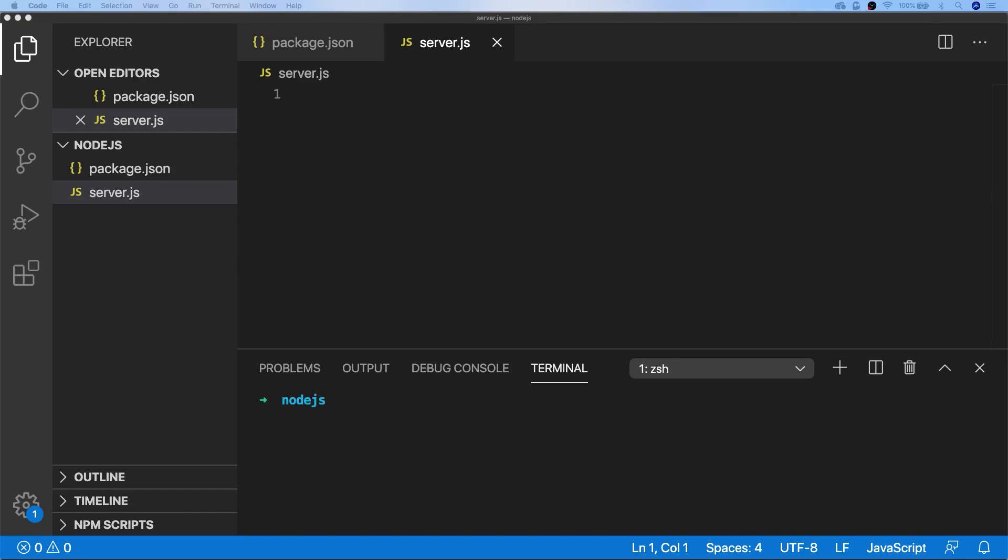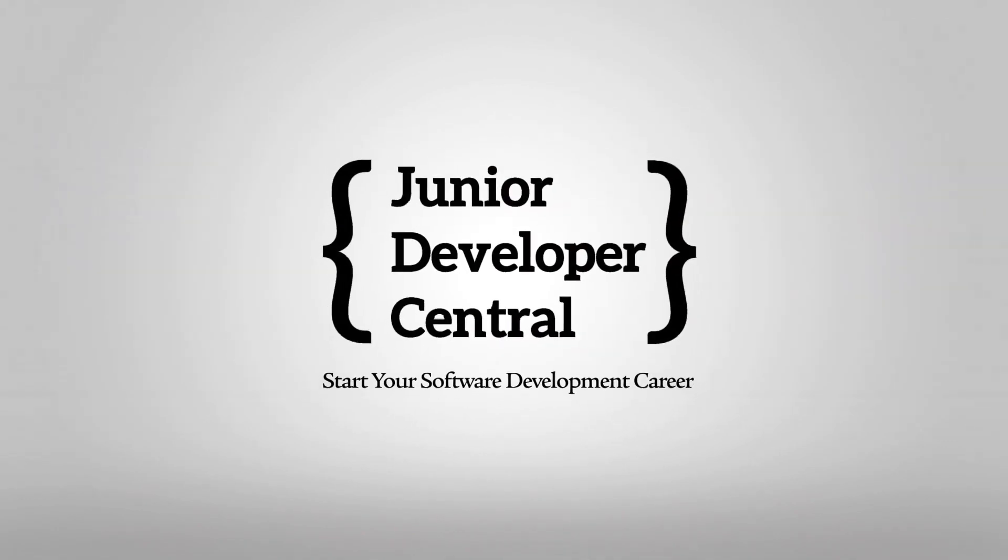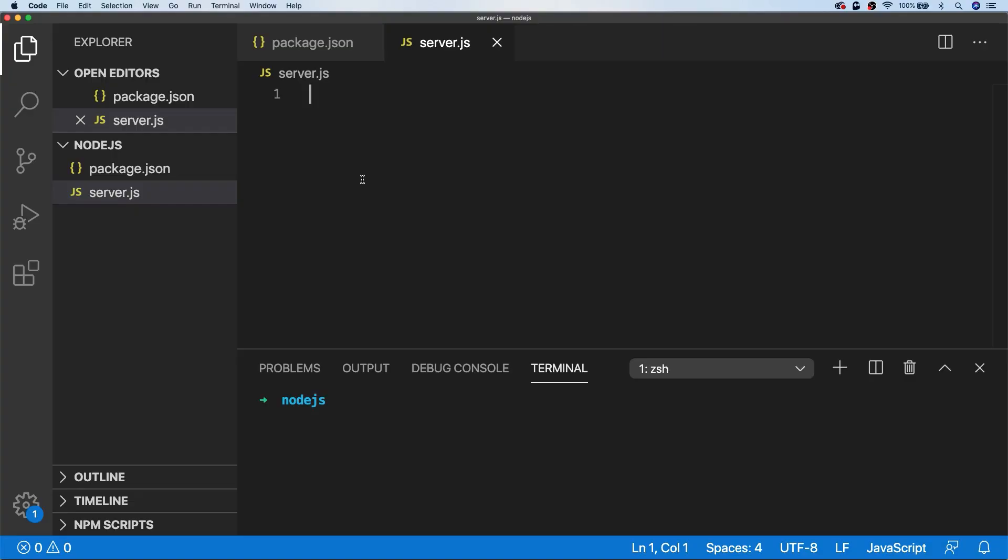In this tutorial we're going to look at how you can make an HTTP request in Node.js. There are a few ways that you can make an HTTP request in Node.js. We're going to be looking at how you can do this with the built-in Node.js libraries, which is probably the more complicated way of doing it, and we'll also look at how you can use third-party npm packages to handle all the heavy lifting for you.